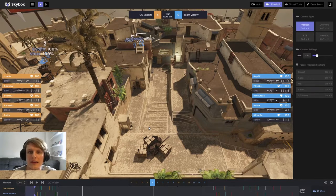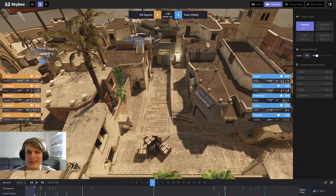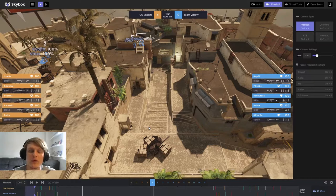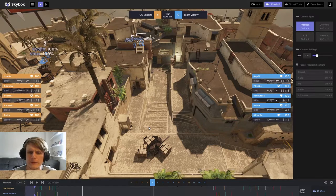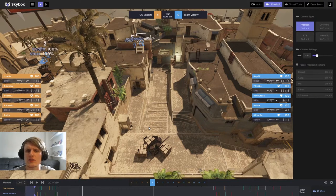This time we're going to take a look at OG Esports vs Team Vitality. This is from the first map of their semi-final, and this is a point in which the half begins to turn.